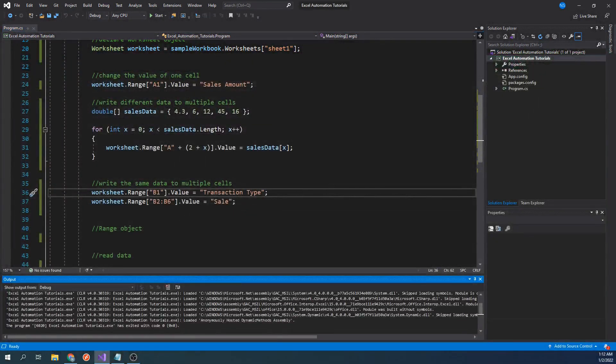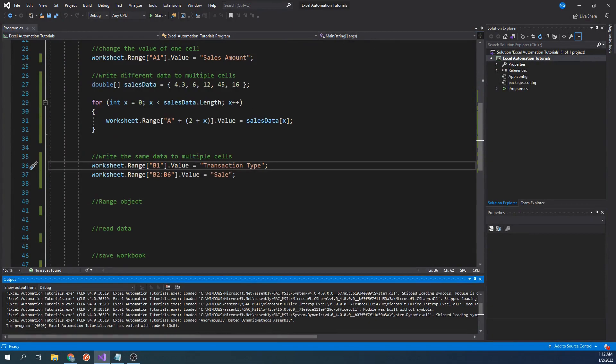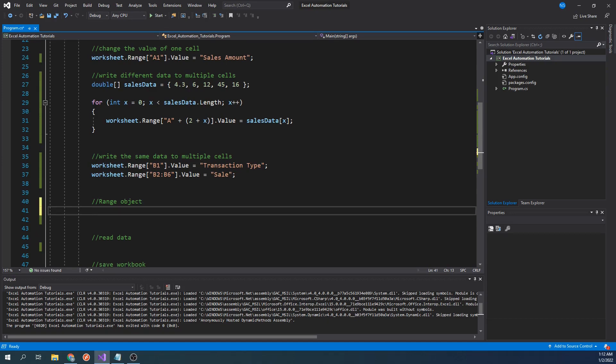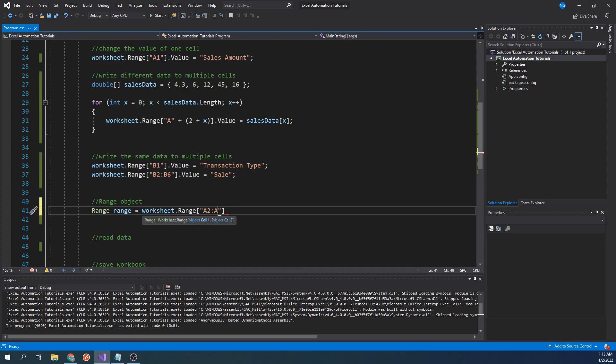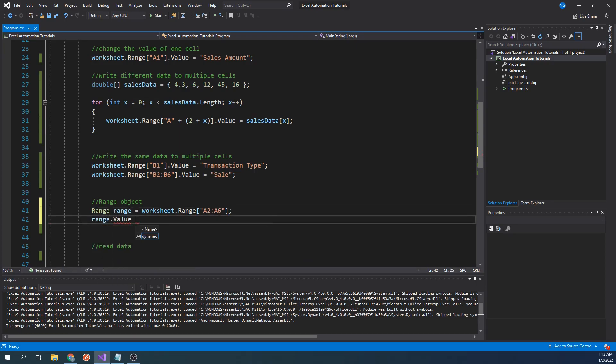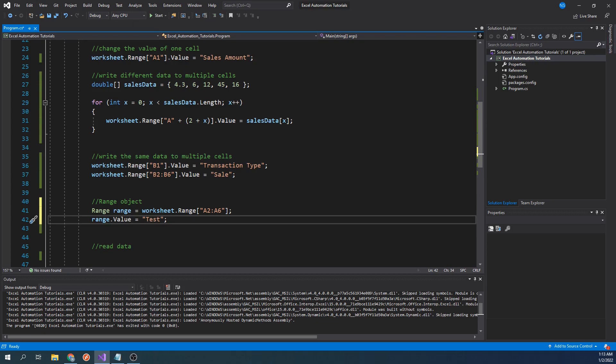When working with ranges, you may end up working with the same range over and over again. It might be easier to declare a range object in that case. To do this, we will type range range equals worksheet dot range A2 colon A6. This makes things a little bit easier if you know you will use this range often. If we test this out, we'll see that we'll still get the same result.